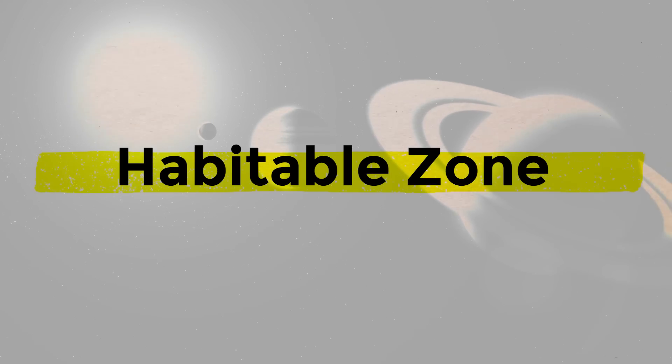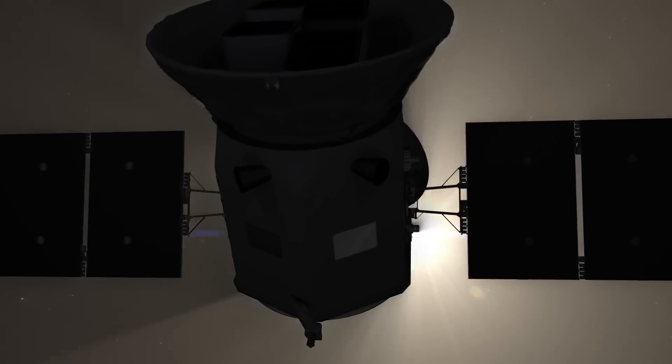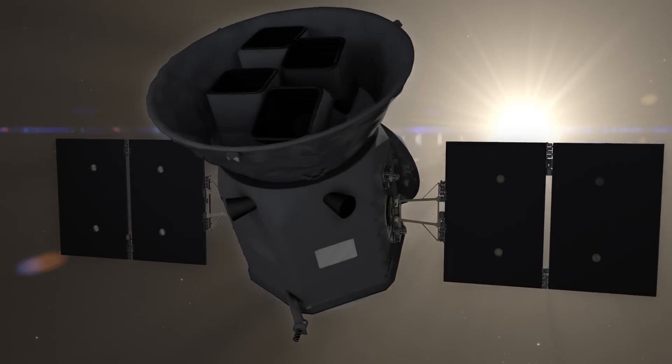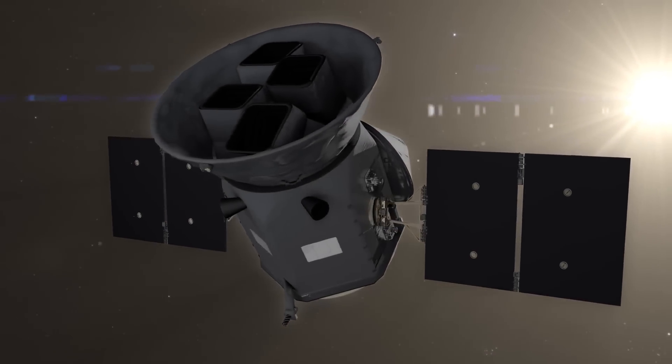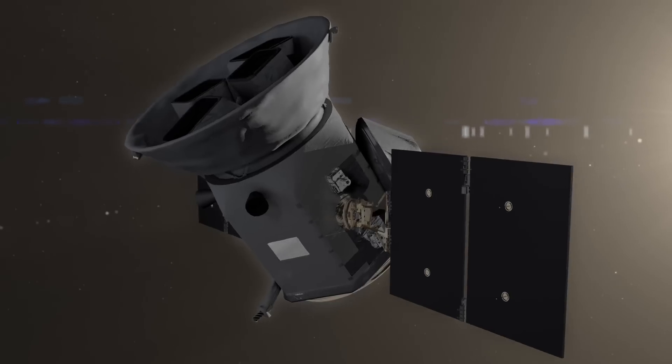Since its launch in 2018, NASA's TESS has been slowly finding exoplanets throughout the universe and has already compiled an incredible catalogue of these distant planets.